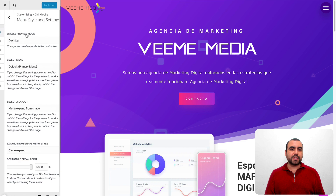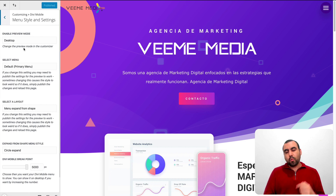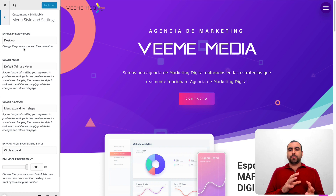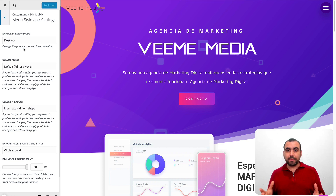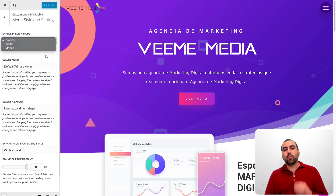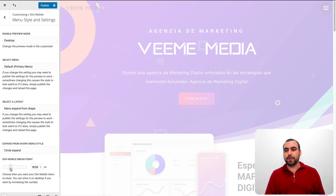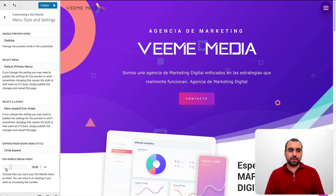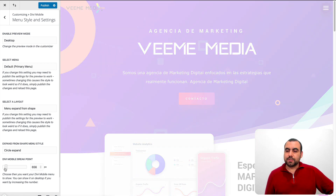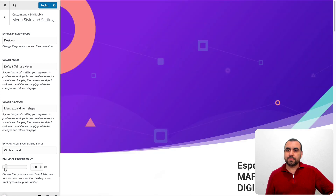First thing we're going to do is menu style and settings. Divi Mobile is meant more for mobile obviously, but I actually set it up so it works on the desktop also because I like how it looks. You can select desktop view or tablet view. The way I set it up to work on desktop is I expanded the breakpoint — the Divi Mobile breakpoint is set at 5000 pixels. If I remove it, it's going to remove the custom menu.